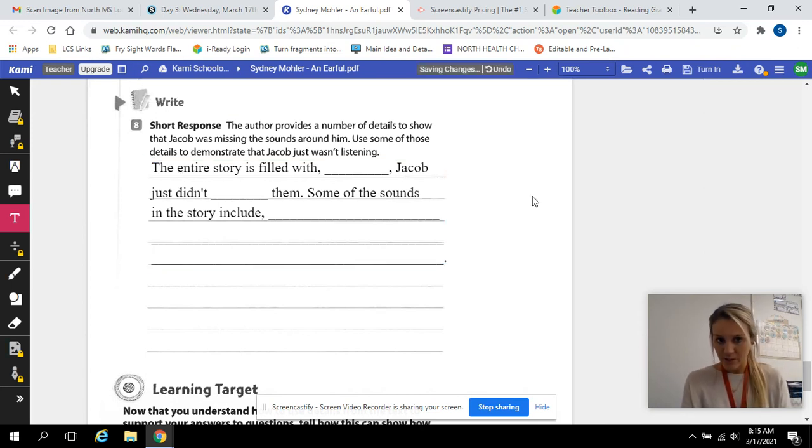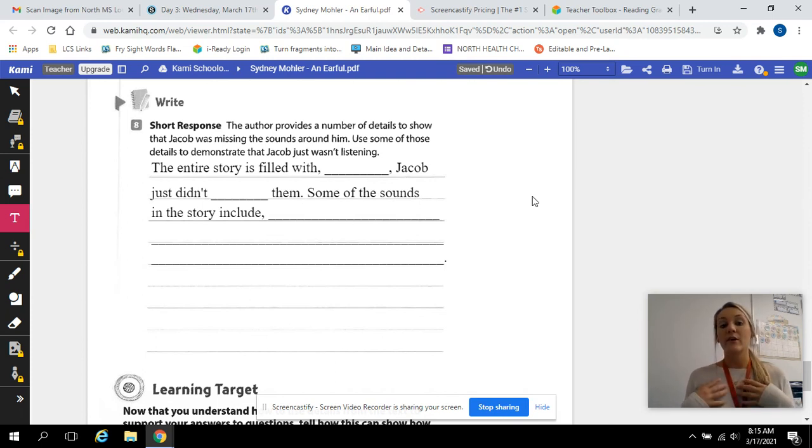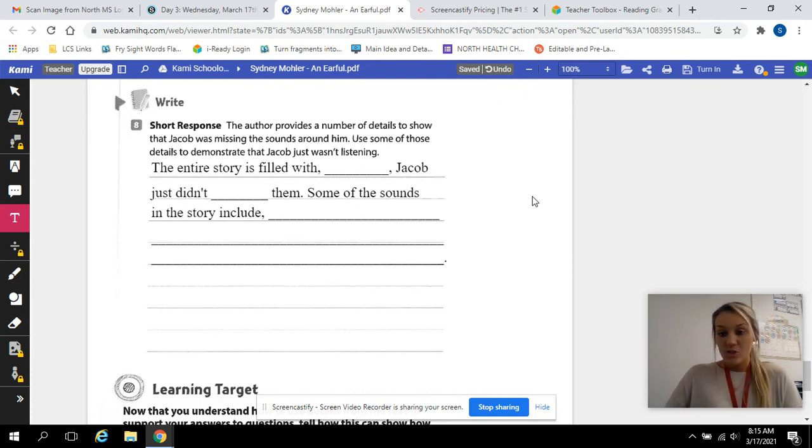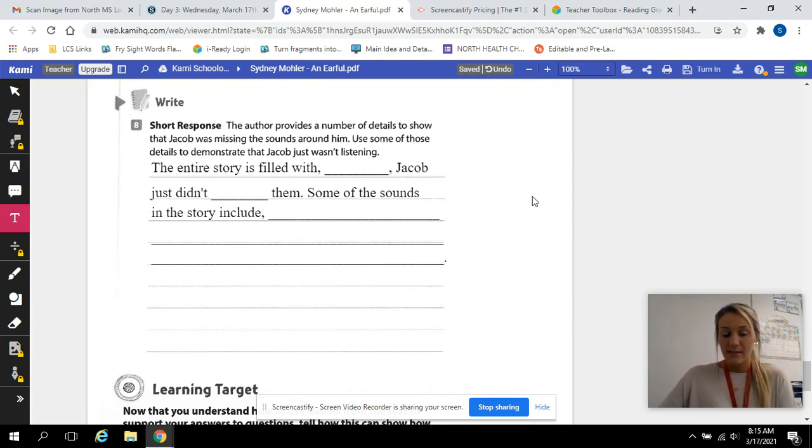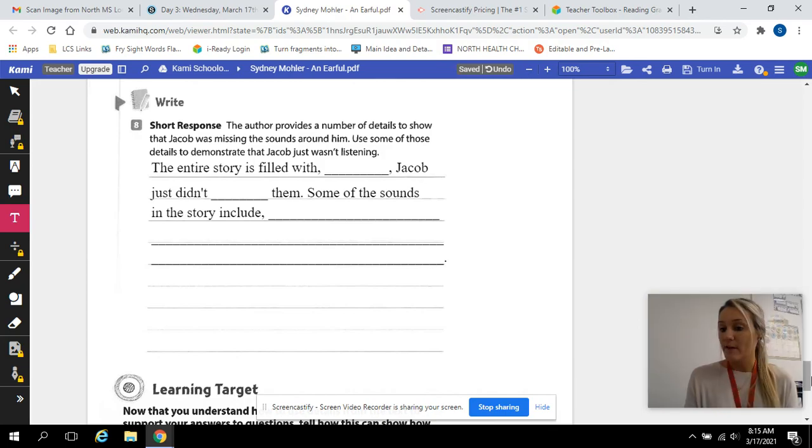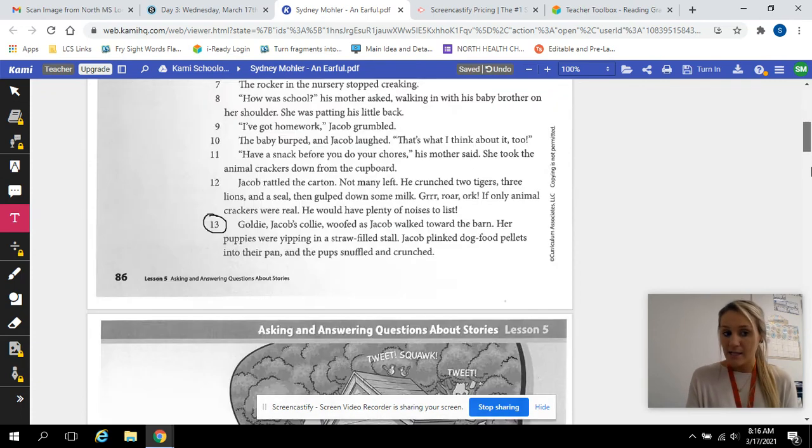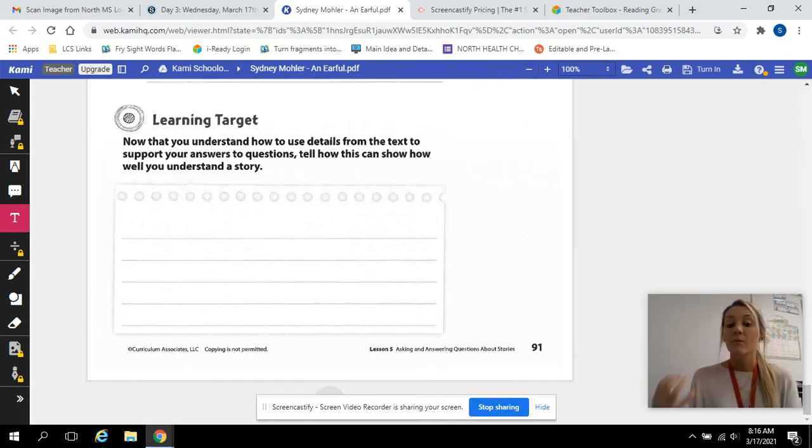Be sure to use these sentence starters. They are there to help you. They're there to help you find all the details that you need. They're there to start your sentences strong. They're there to help you realize that you need a capital and a period at the end. So please use those. They are there to help you. If you have any questions about the test, if you're stuck on a question, if you need anything, please message me.